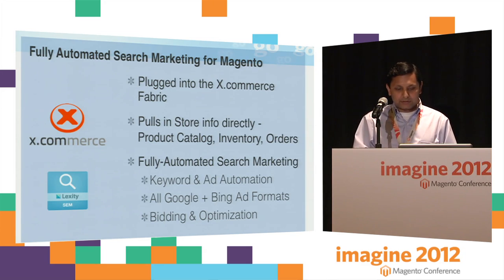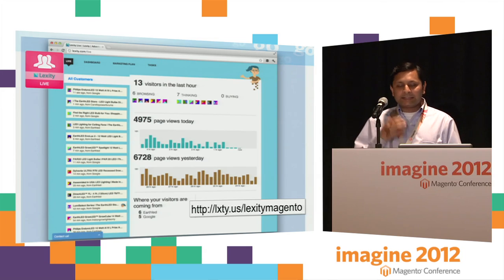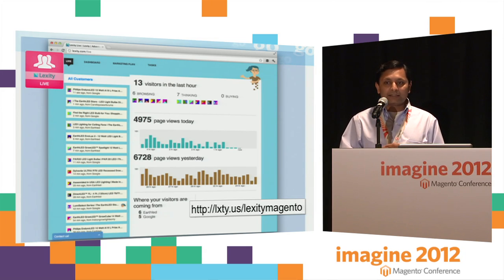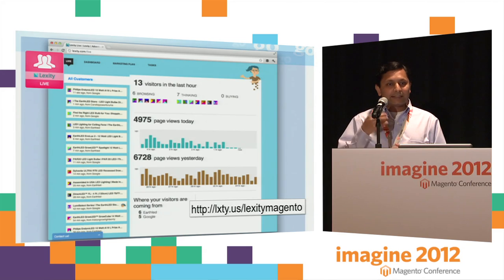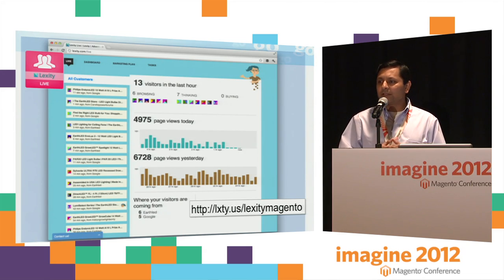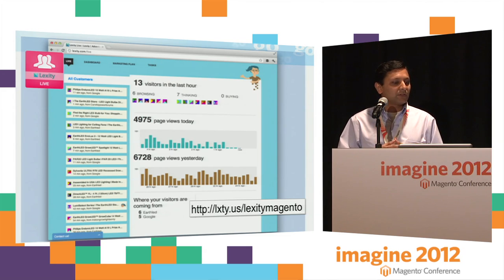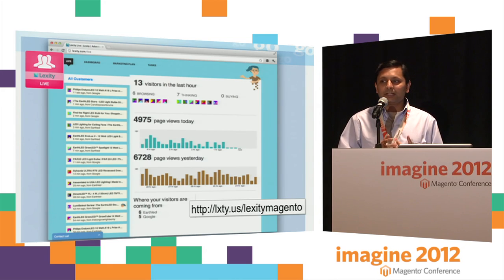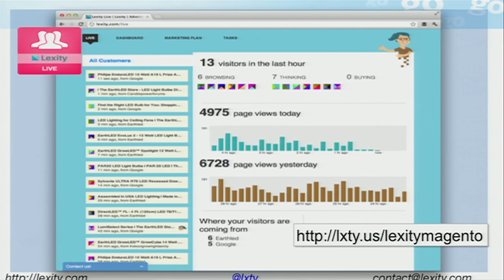Bundled in with the search marketing solution comes our Lexity Live product, which is a real-time analytic solution. For merchants, it provides insights into what's happening in your store right now. I'm going to show you a demo of that. If you're on a smartphone or have a laptop open, go to lxty.us/lexity-magento and you'll know why in a couple of minutes.